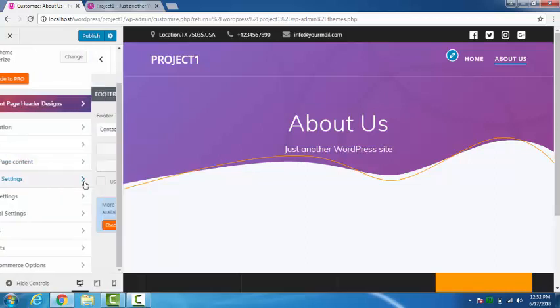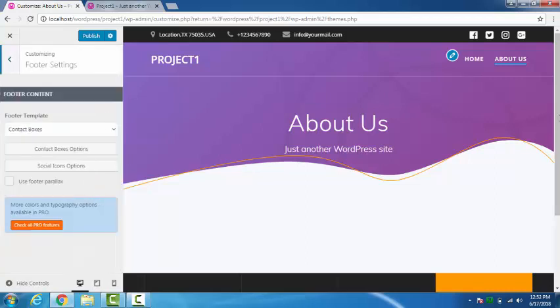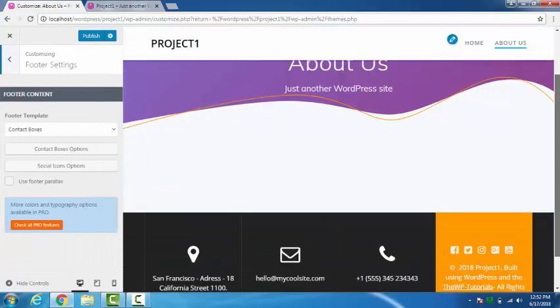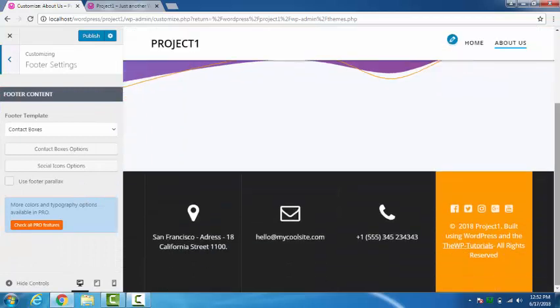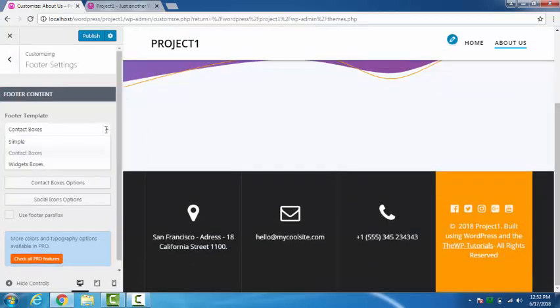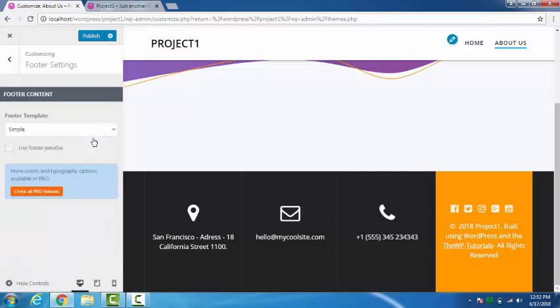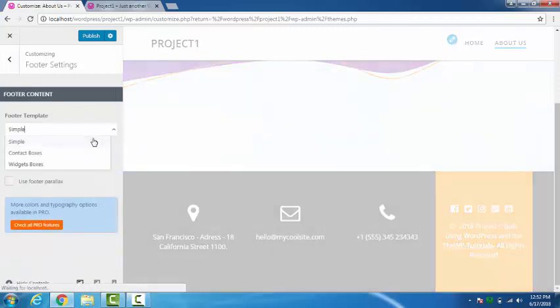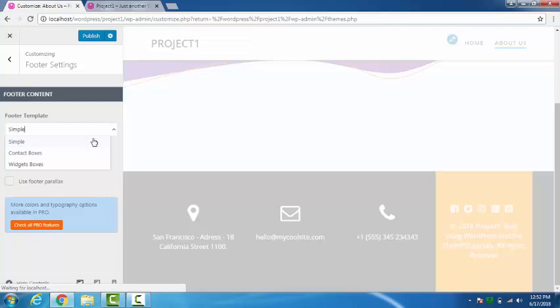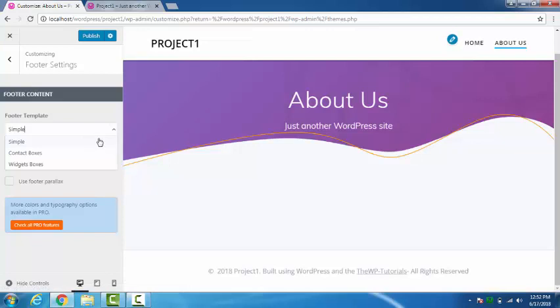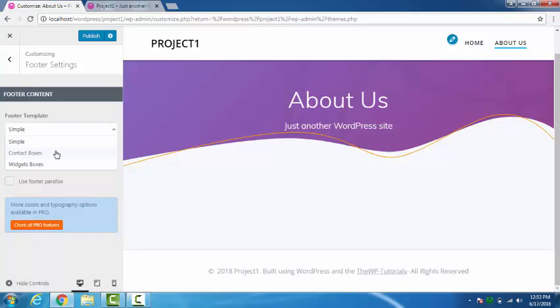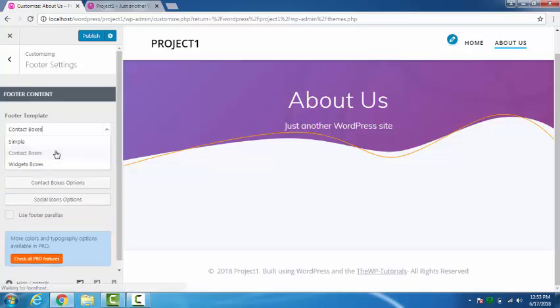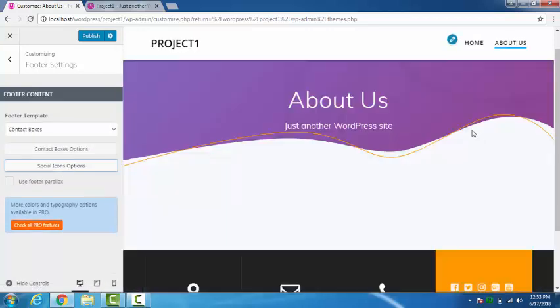Then the footer settings. Right now I have the footer like this in boxes, contact boxes. If you go in simple, it will change the way it looks. You can see the reference. If you want to know how can you remove the copyrights from your footer, you can just watch my previous video. If not, if we just like to have it in the contact boxes.